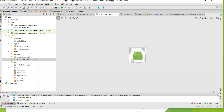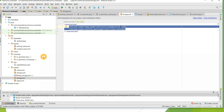The values folder includes many things: colors, dimensions, strings, styles, etc. For example, strings.xml will include all the text displayed in your application. By default the language will be English. When you add strings to your strings.xml, you can easily translate your entire application into other languages of your choice — that is one of the advantages of strings.xml.